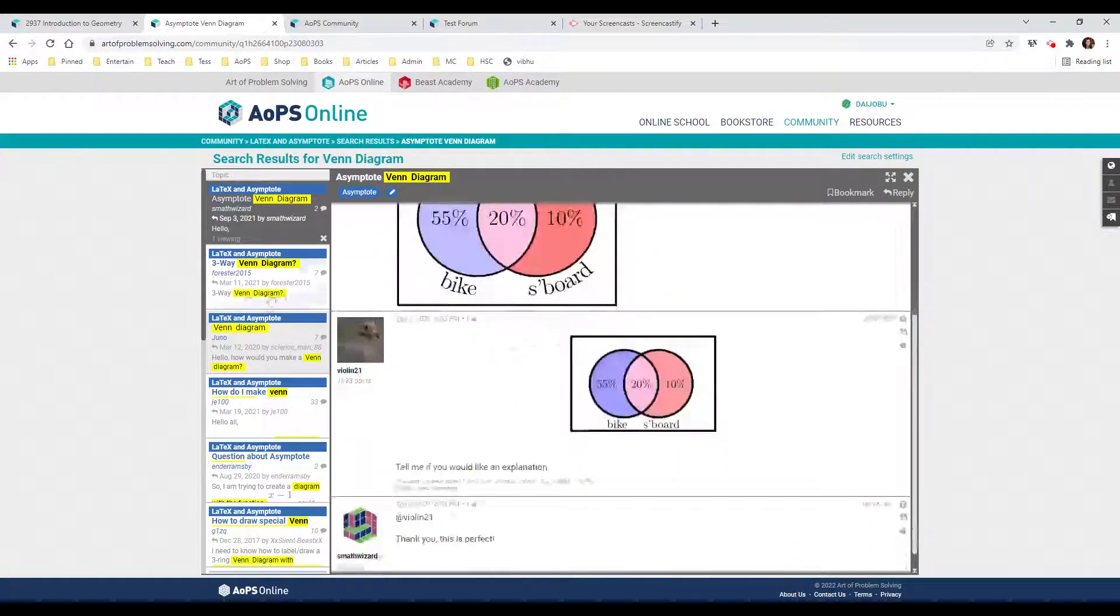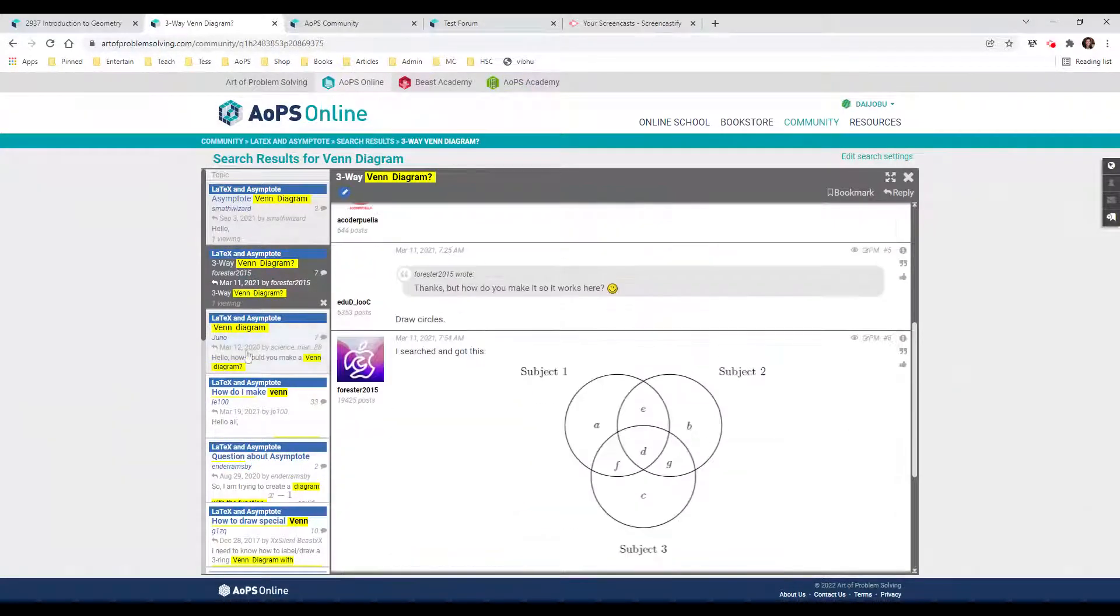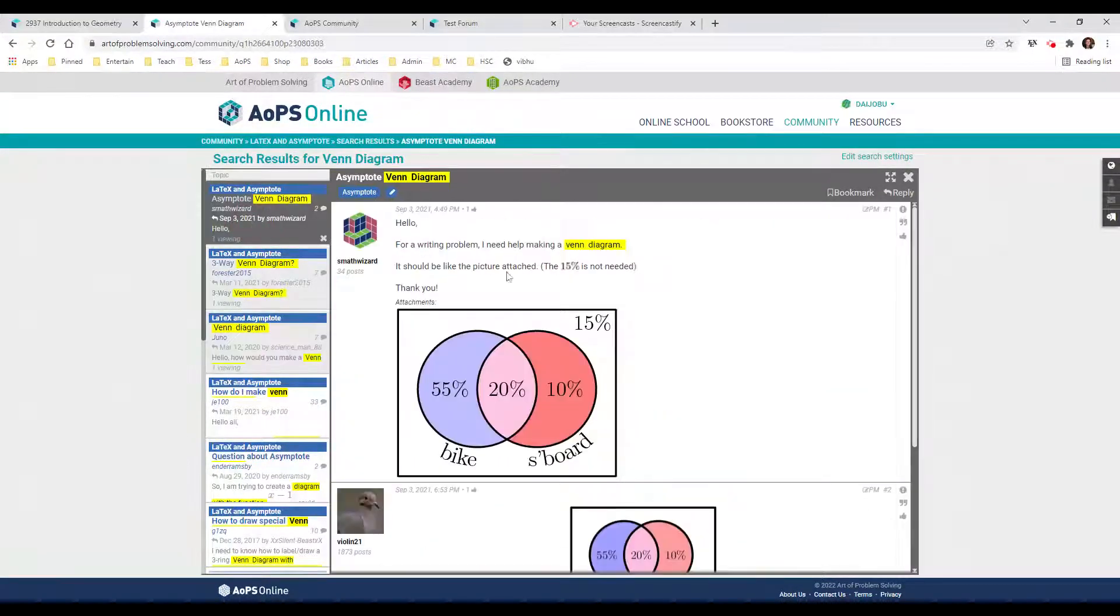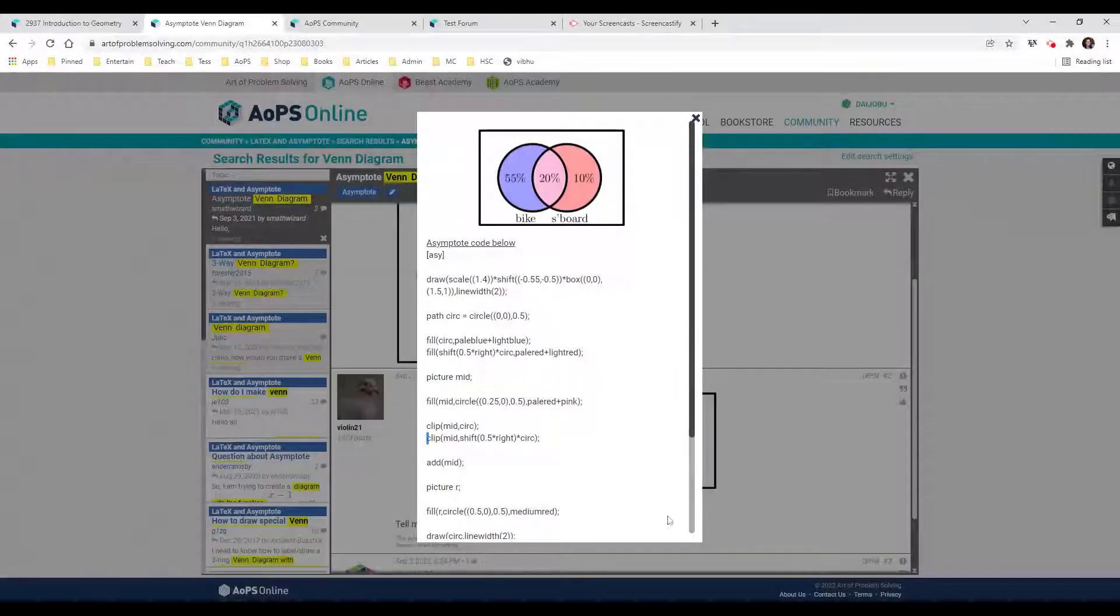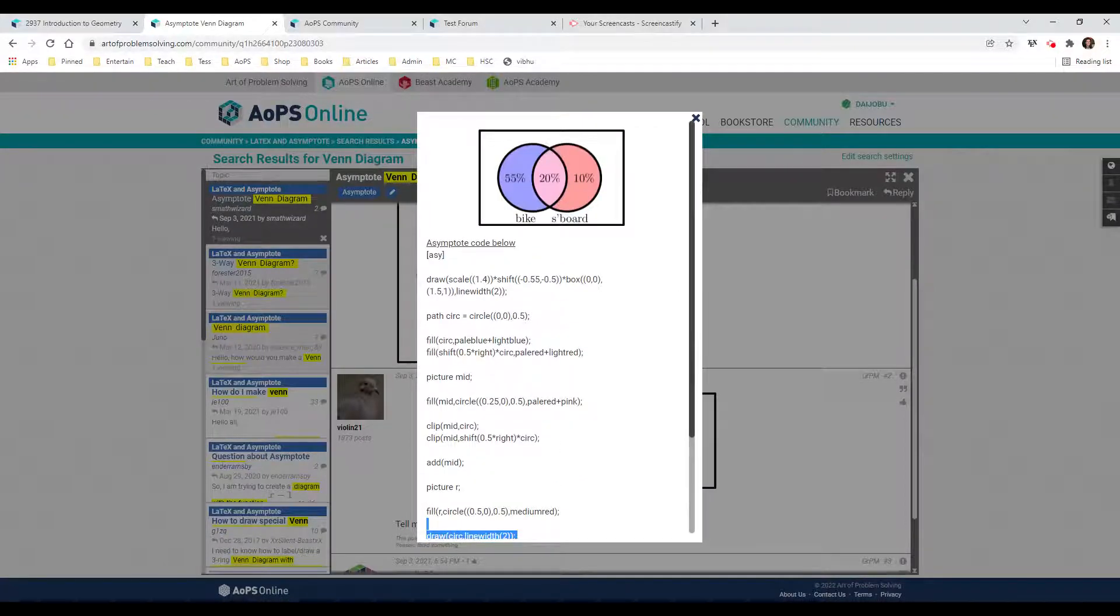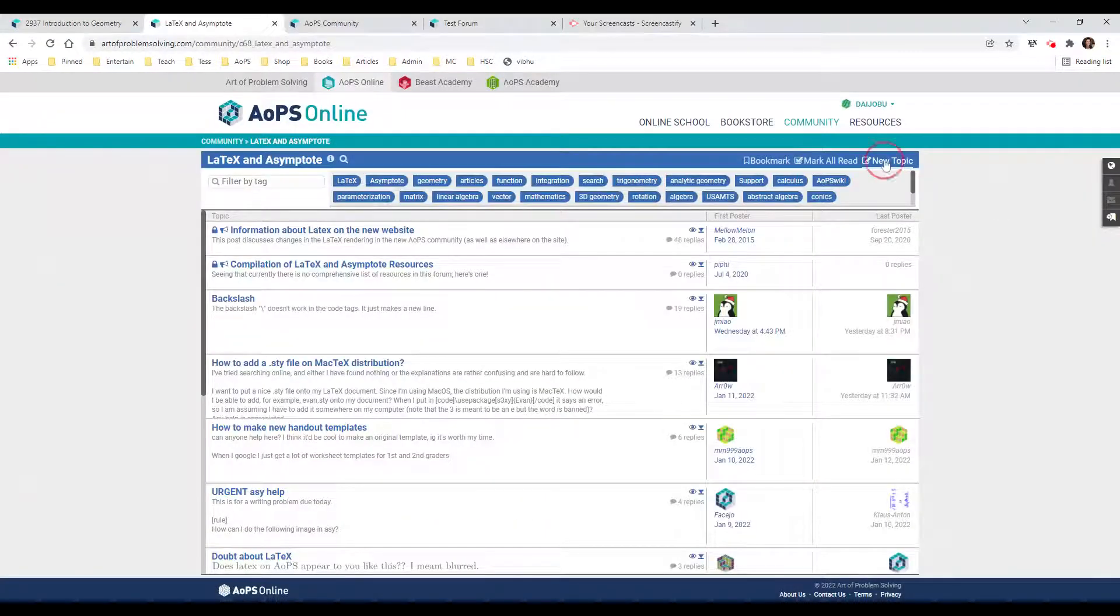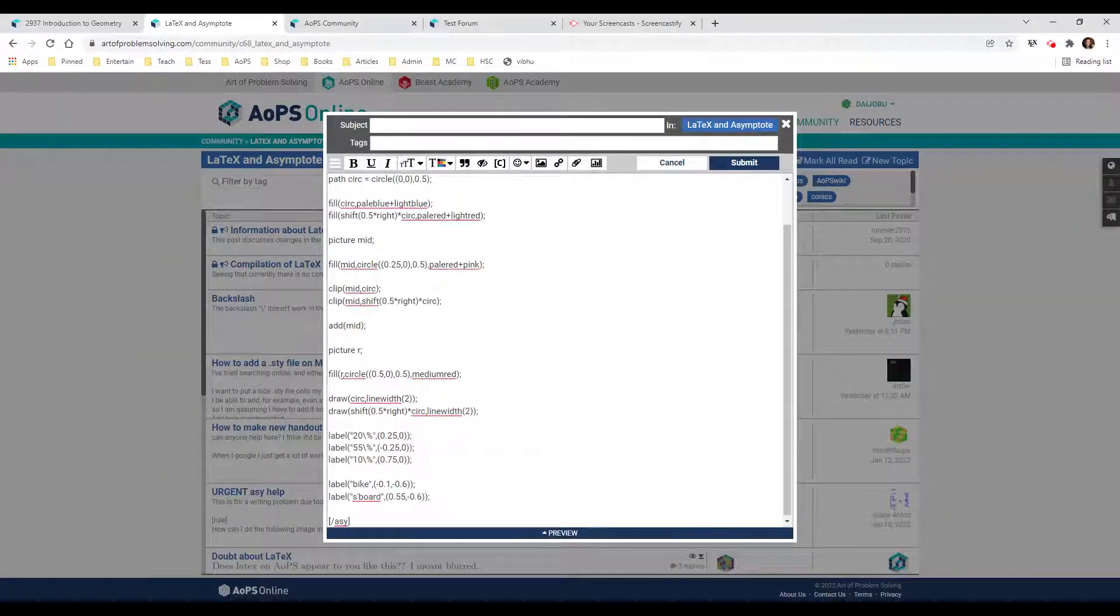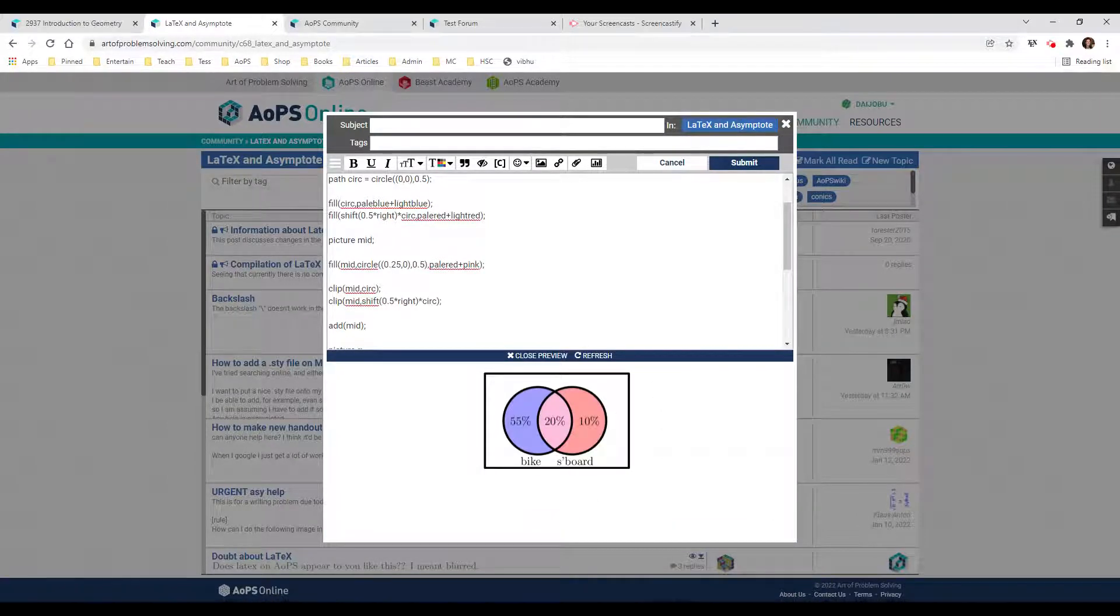Let's see, there's one with three circles. This one has different colors. I think out of all of these, I like the first one. So let's double-click on this. Again, we have the asymptote code. I'm going to highlight this and copy it. New topic here - I don't necessarily need to post it, I can just look at the preview pane. Now I can play around with this code and see if I can make it look the way I want it to.